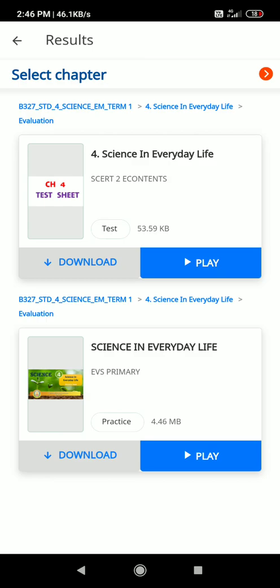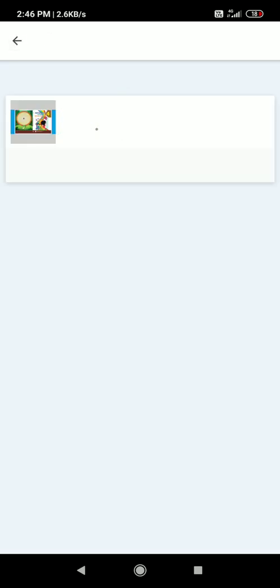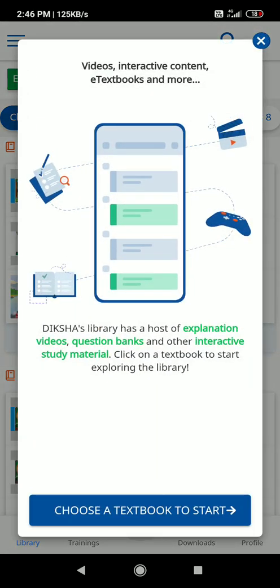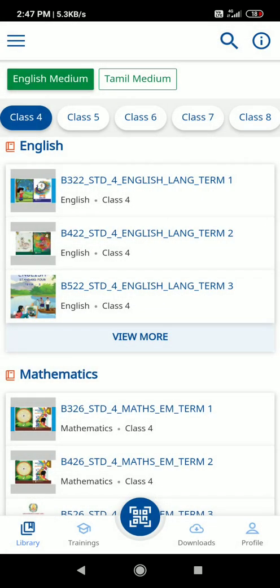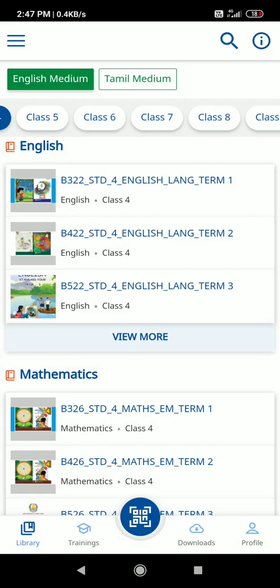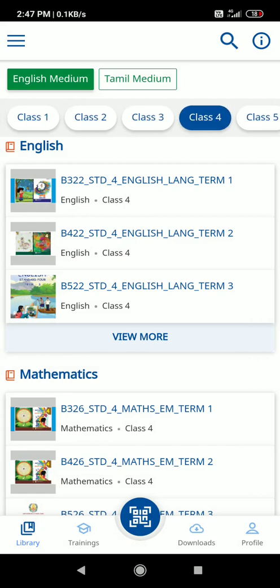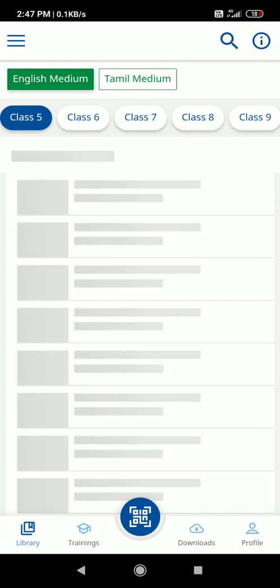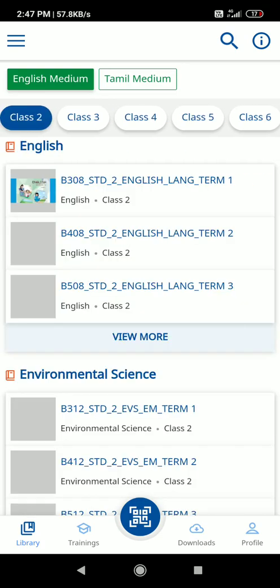If we want to add a topic, we will open a page. The app provides videos, interactive content, e-textbooks, and more. Choose a textbook to start — click on it. You will see options for first standard, second standard, third standard, fourth standard, and all standard details.